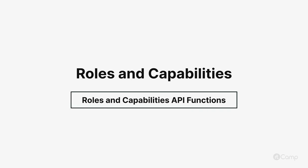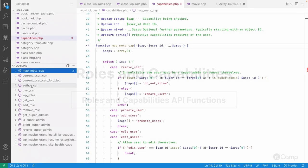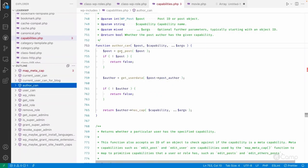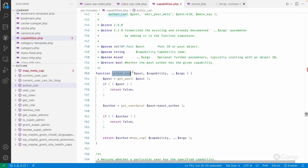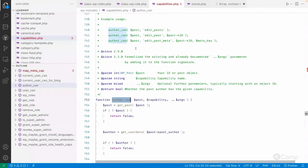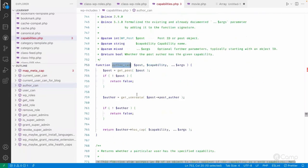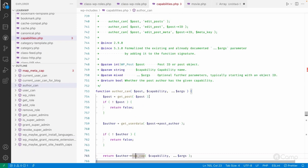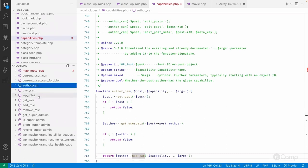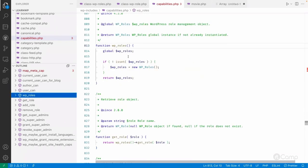Welcome back. The `author_can` function can be used to check whether a particular user has a given access or not. It basically calls the `has_cap` method of the WP_User class. You can also use `wp_roles`, which simply returns the object of the WP_Roles class.